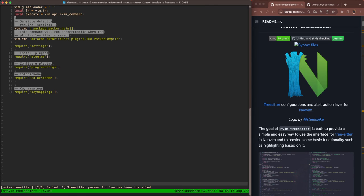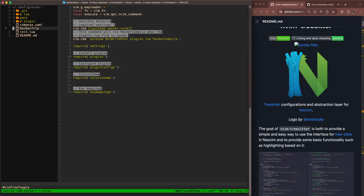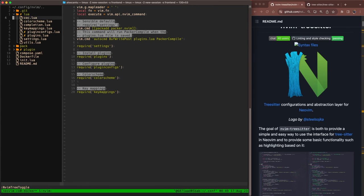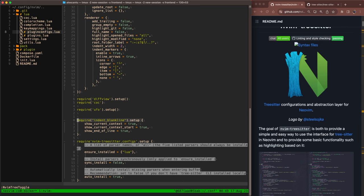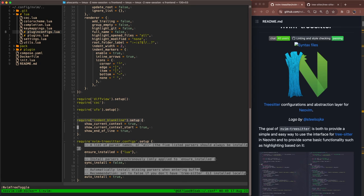So what does that give us? Well, you saw earlier that indent blank line was trying to use TreeSitter. But what for? If we go into Lua directory and plugin configs and take a look at the configurations that we did last week for indent blank line, there's this show current context and show current context start directive. These two directives, what they do is that they use TreeSitter under the hood to provide more context-aware highlighting.